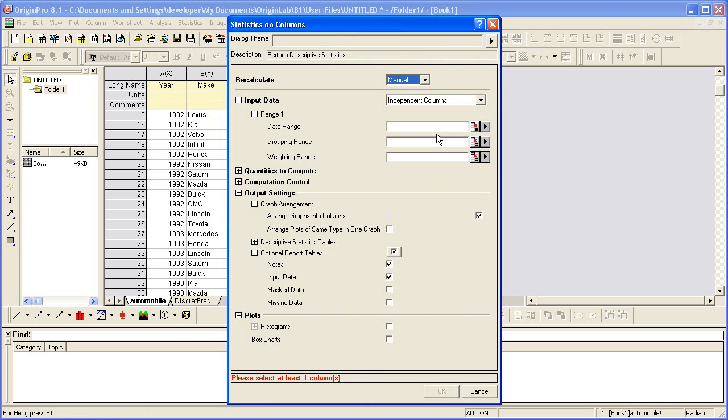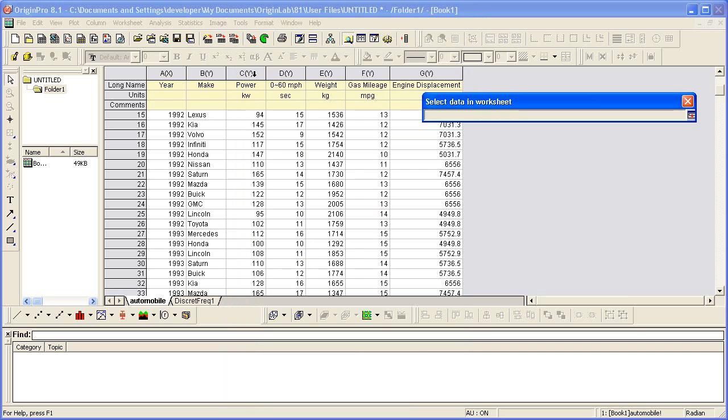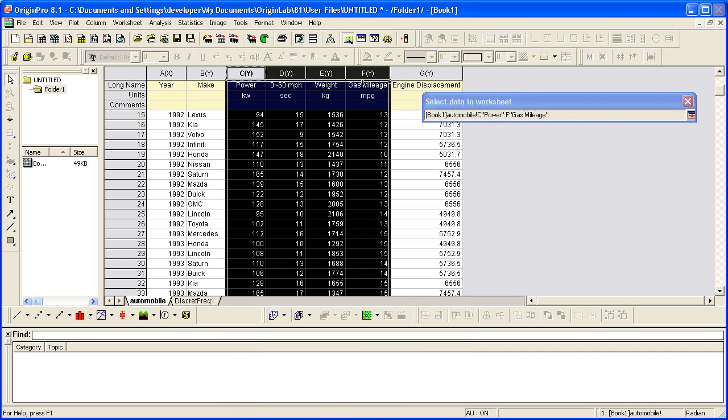That's OK because once in the dialog, I can also select my data range by clicking the Interactive button. The dialog will roll up while I make my worksheet selection.